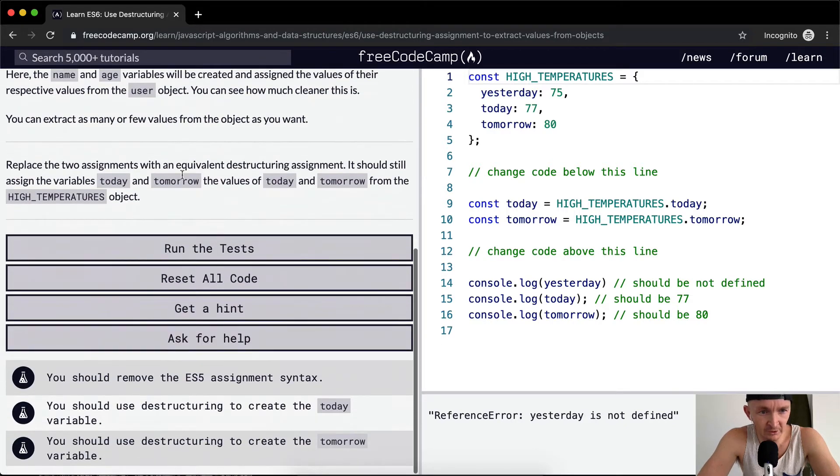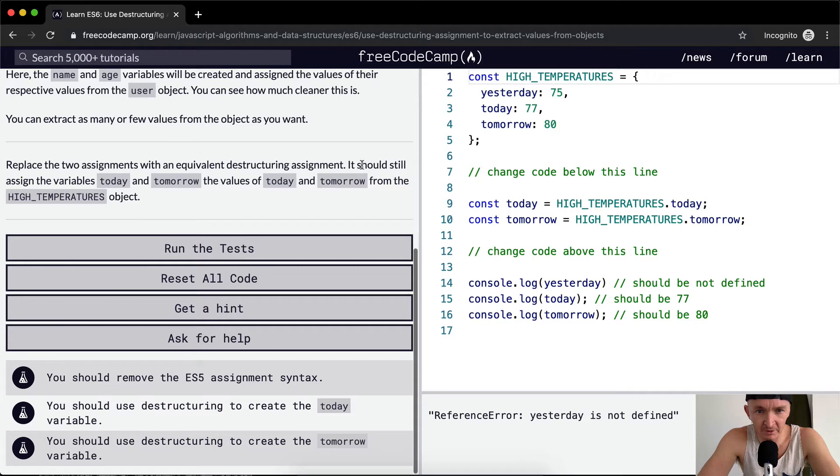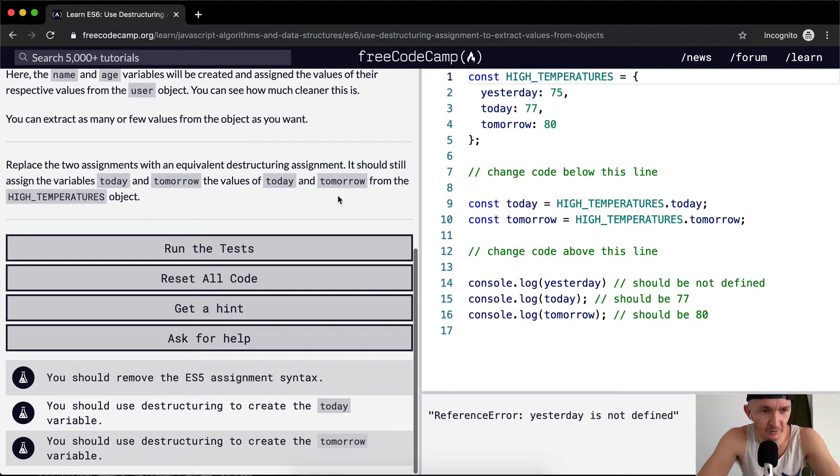Replace the two assignments with an equivalent destructuring assignment. It should still assign the variables today and tomorrow the values of today and tomorrow from the HIGH_TEMPERATURES object.